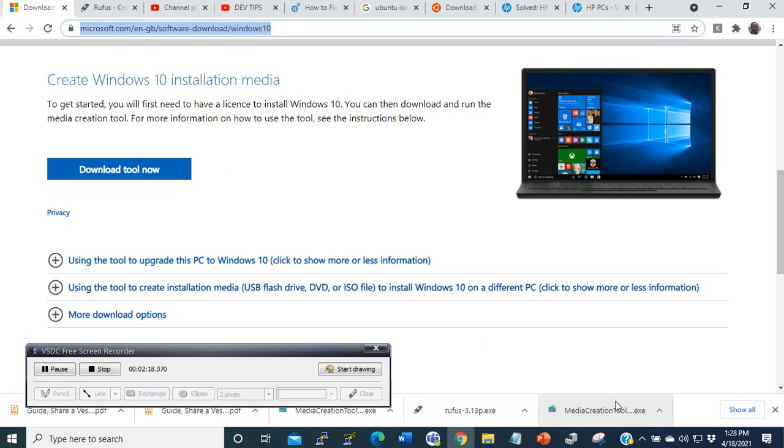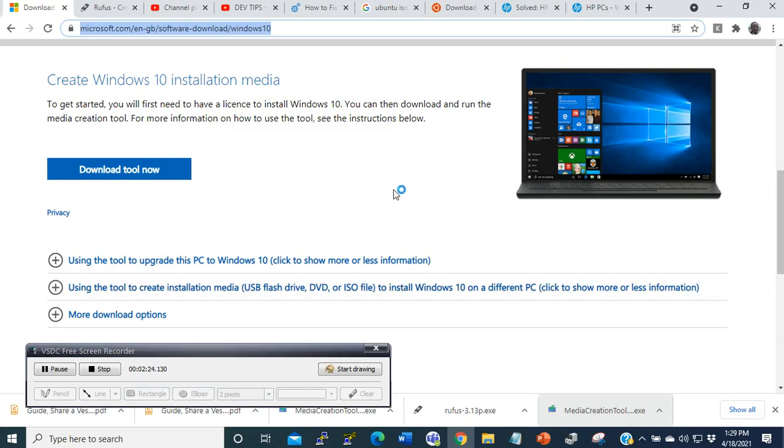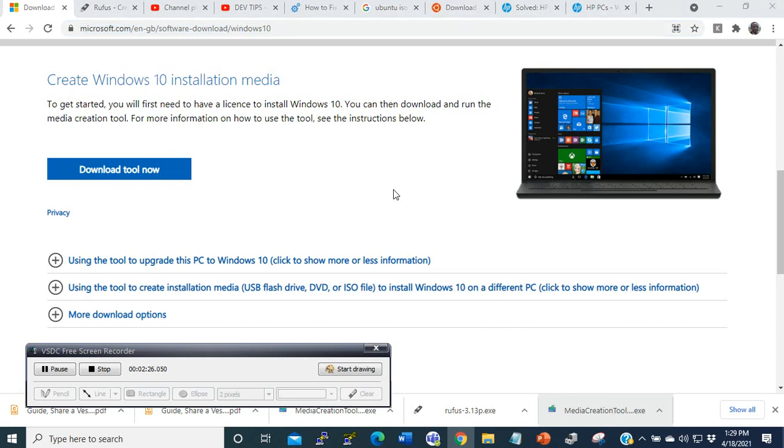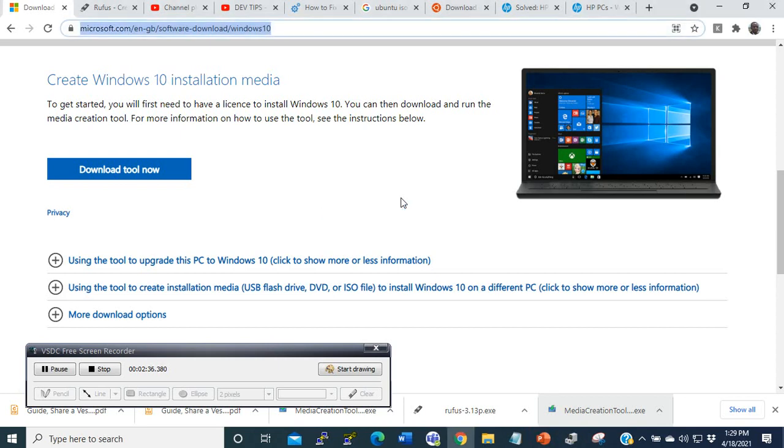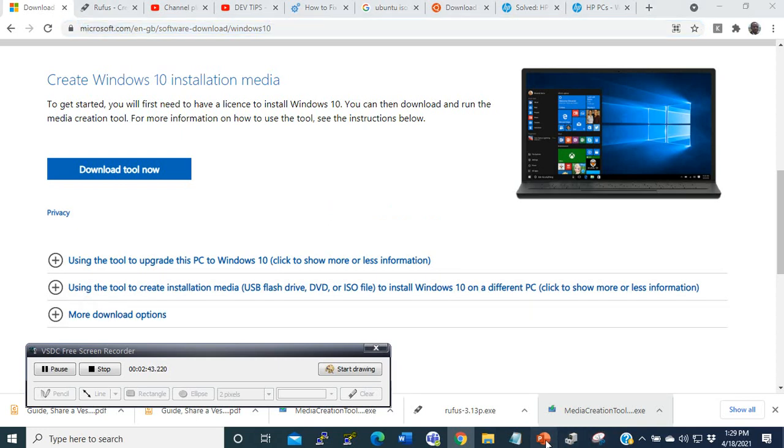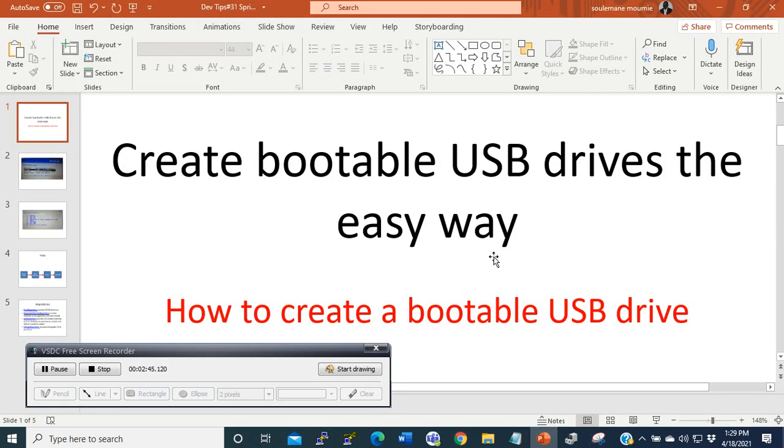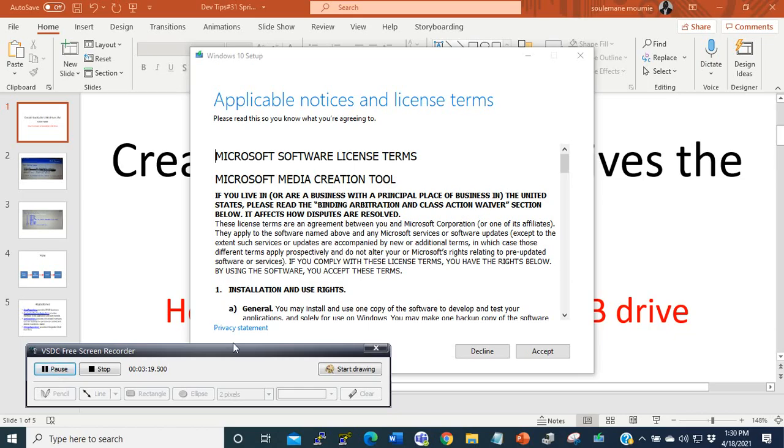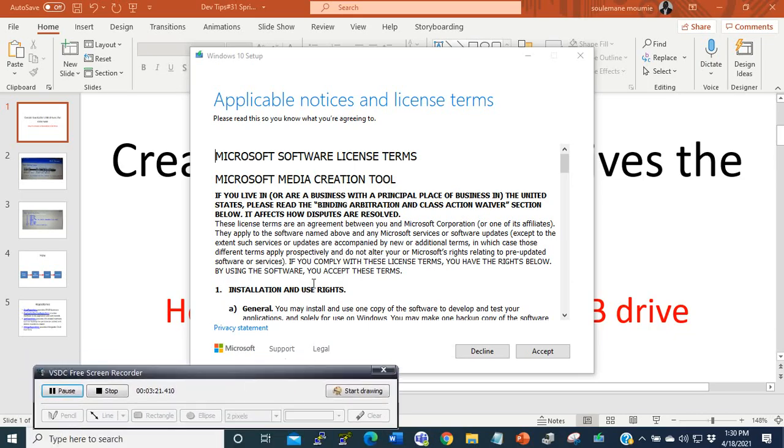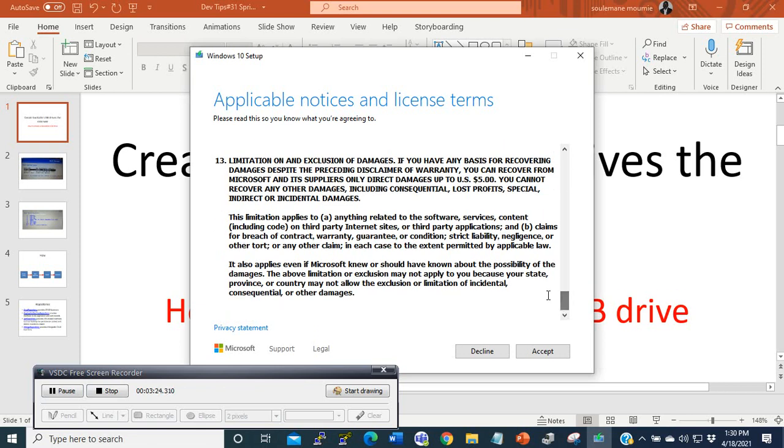After you download it, you will have something like this. You start it, and after it's loaded you need to accept this agreement. If you have time you can read it, then you can just accept it.